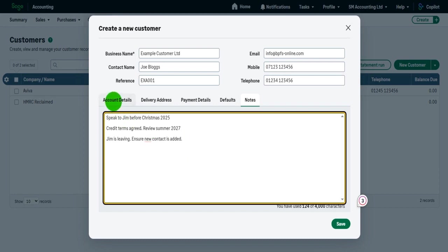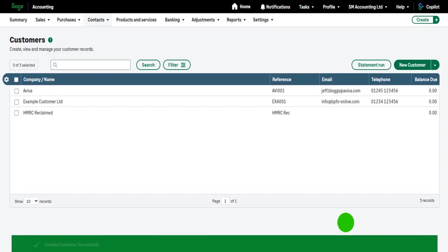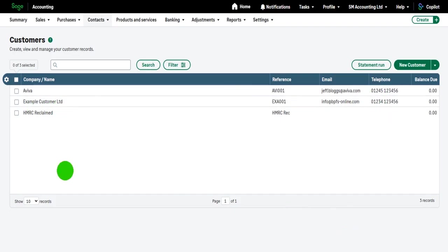I'm happy with all this information. I click save. And you'll see that example customer LTD is now on my customer list.